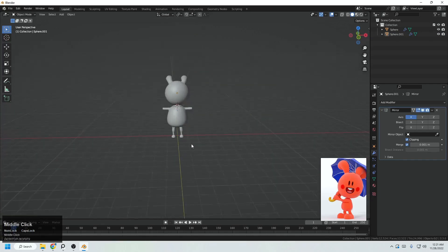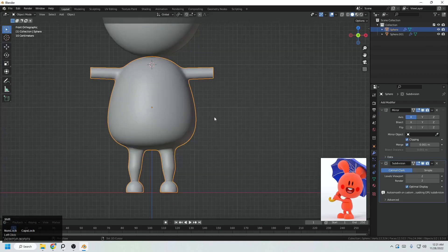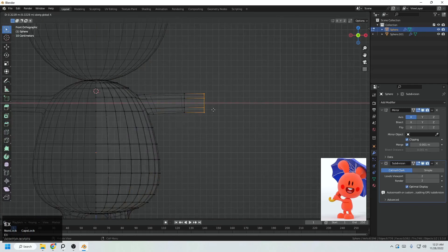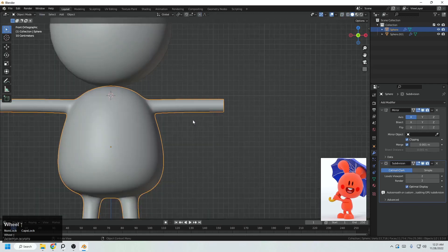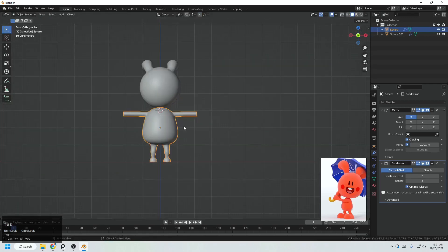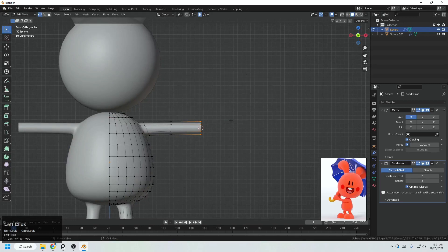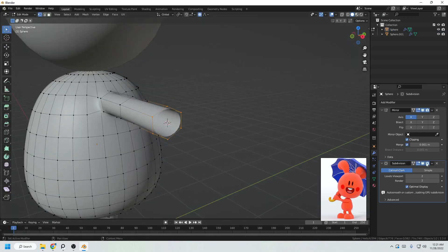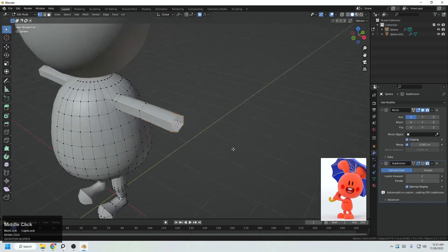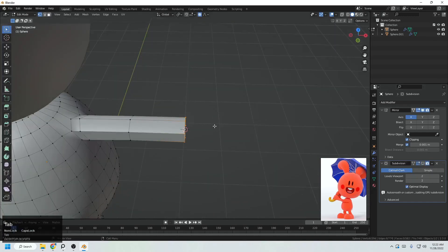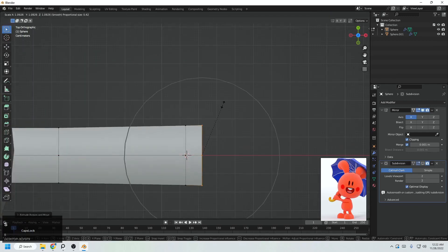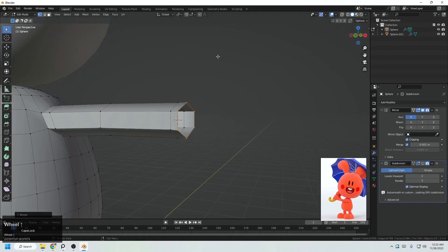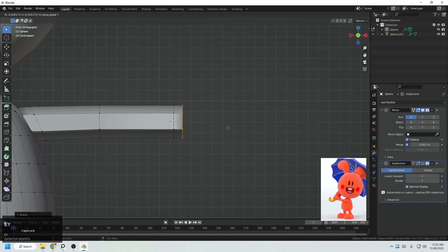It's time for creating the hands. There is an easy method for this. One more extrude here to get the arm. Shift S to move the cursor here. Let's turn off the Subdivision Surface for now. Extrude in the X direction and scale in the Y direction, then turn off proportional editing. One more extrude in the X direction.